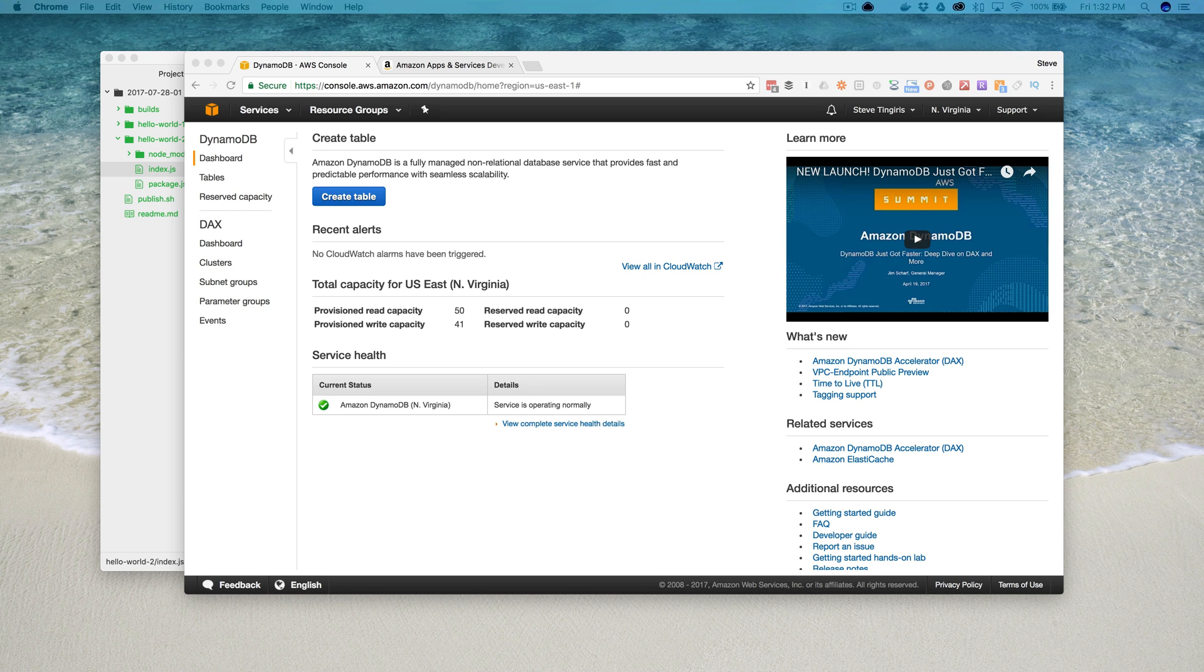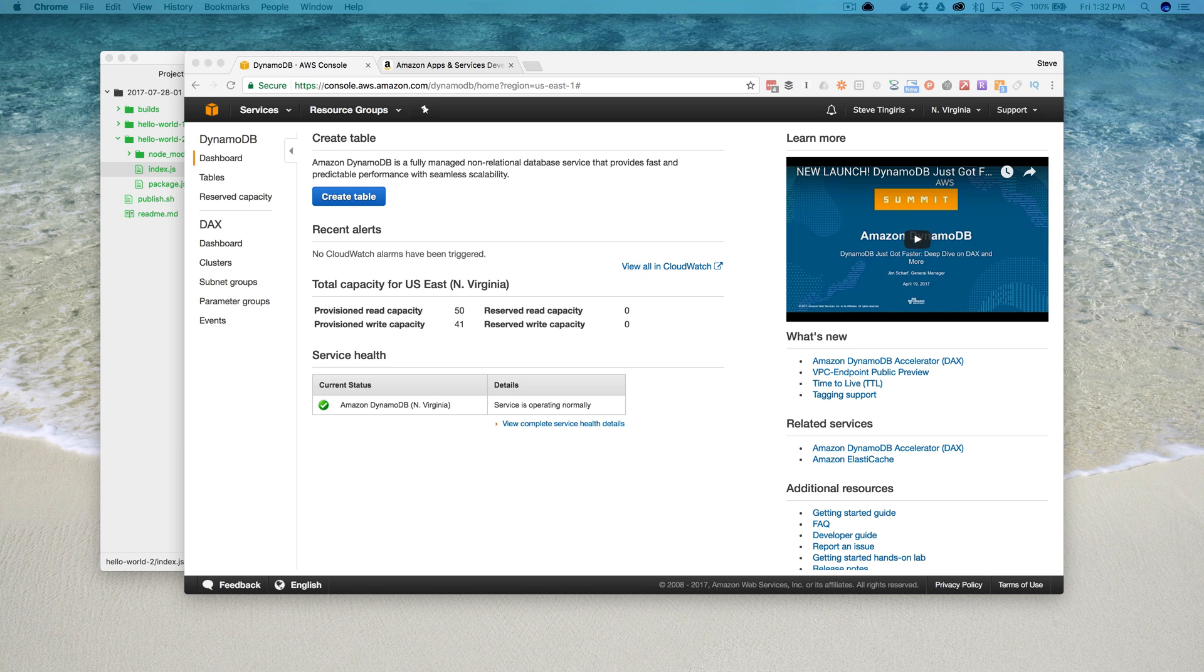What we're gonna be doing is we're gonna update that hello world skill so that it prompts the user for their name and then saves their name in DynamoDB so that it can be used to greet them later on.